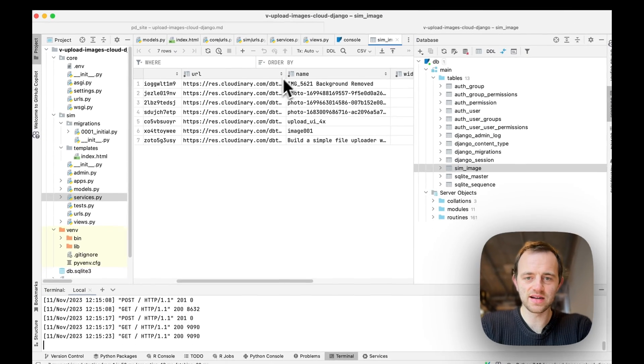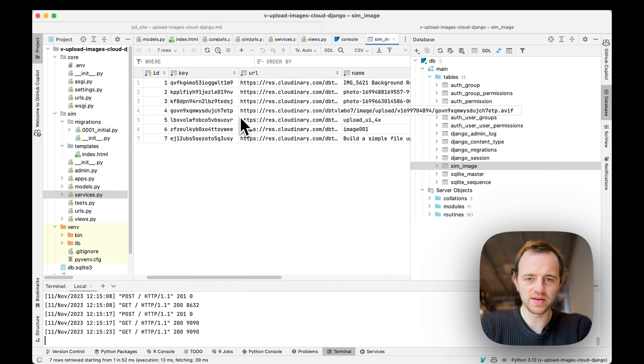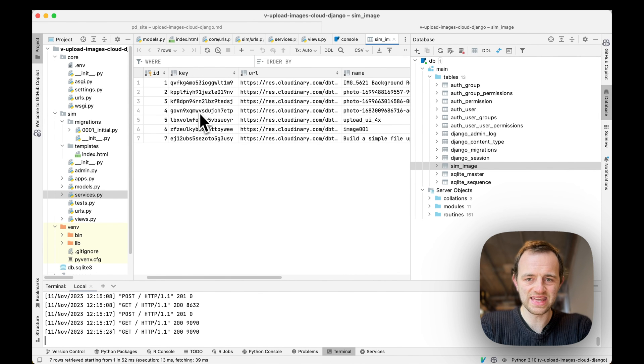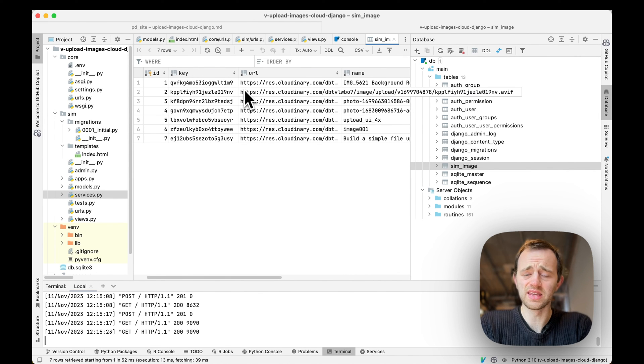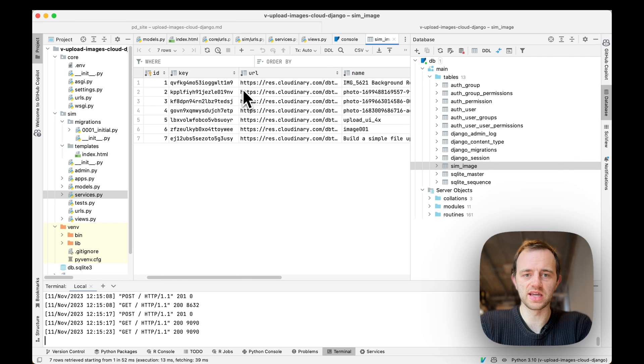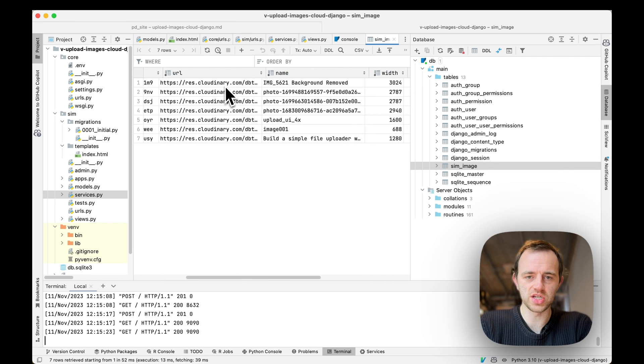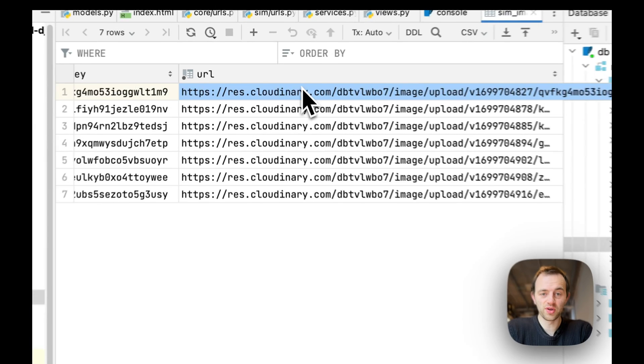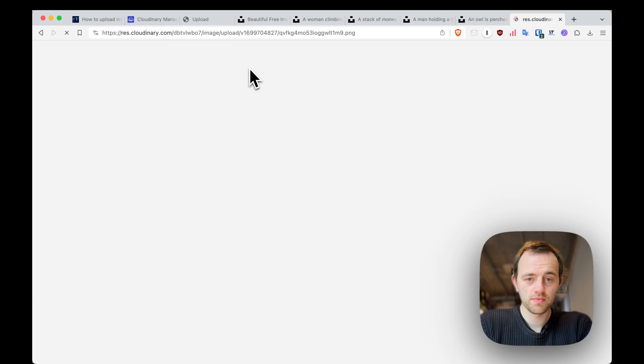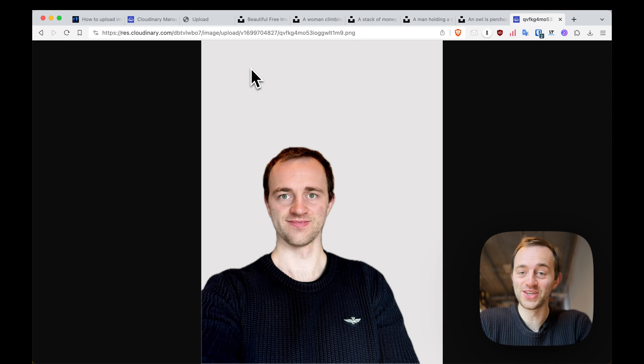You can see this is our database table corresponding to our model. This is the particular key, like the location, the specific location for each uploaded file. And if we went to this particular URL, you can see me.